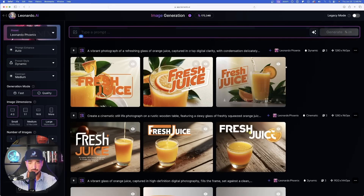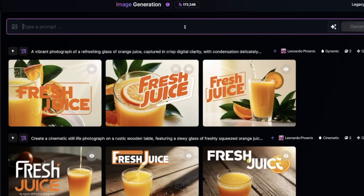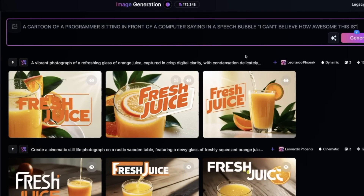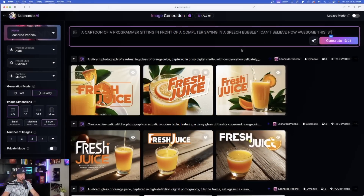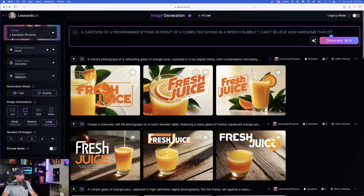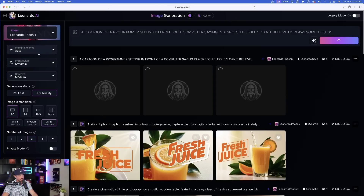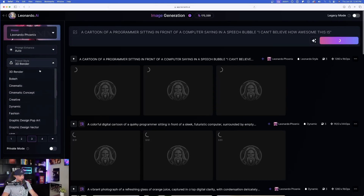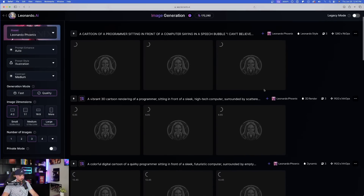Before we wrap up, I want to show one more thing to really display the amazing prompt adherence that Phoenix has. I'll put in a very specific prompt: 'a cartoon of a programmer sitting in front of a computer saying in a speech bubble: I can't believe how awesome this is.' I want to demonstrate how accurate it can get full sentences of text, and it can even create speech bubbles — perfect for creating comic books or storybooks, which has been a highly requested feature. I'll generate three rows: dynamic, 3D render, and illustration.